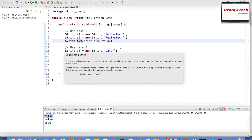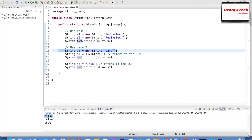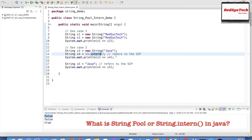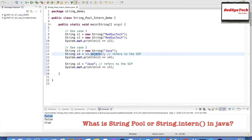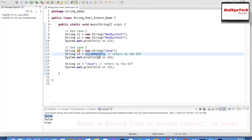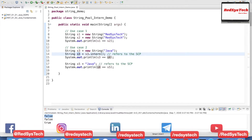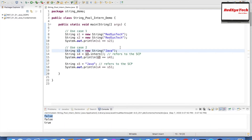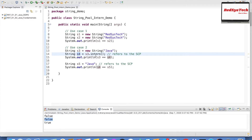Use case 2: String s3 = new String("java") — this also creates an object in heap, and a copy is created in the String Pool with value 'java'. String s4 = s3.intern() — the intern method checks internally whether the value exists in the SCP. Since it exists, it returns that copy and assigns it to s4. When I compare s3 == s4, it returns false because s3 refers to heap memory and s4 refers to the String Constant Pool — they have different address locations.